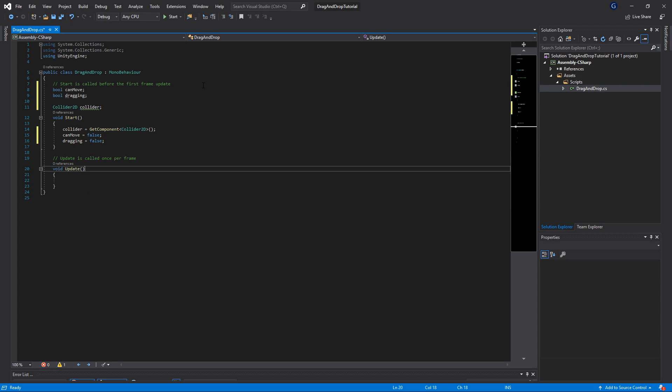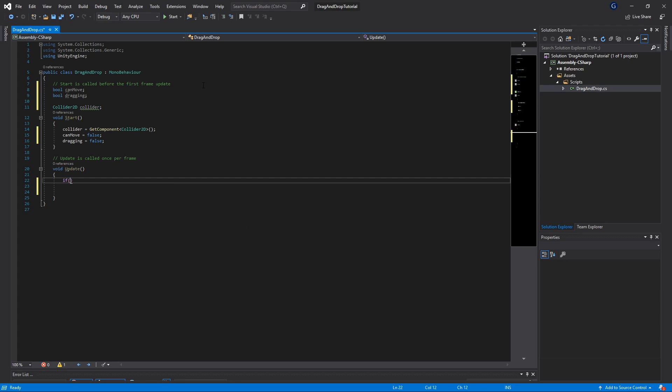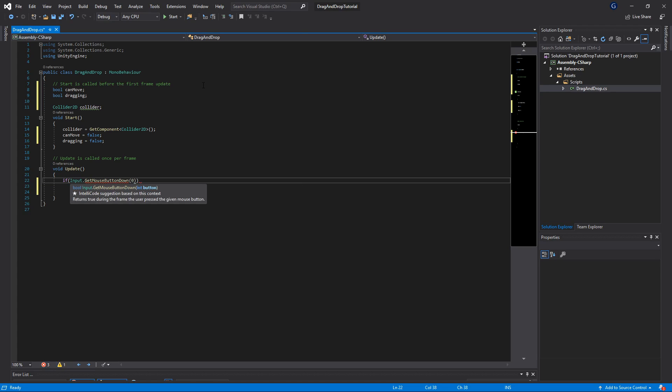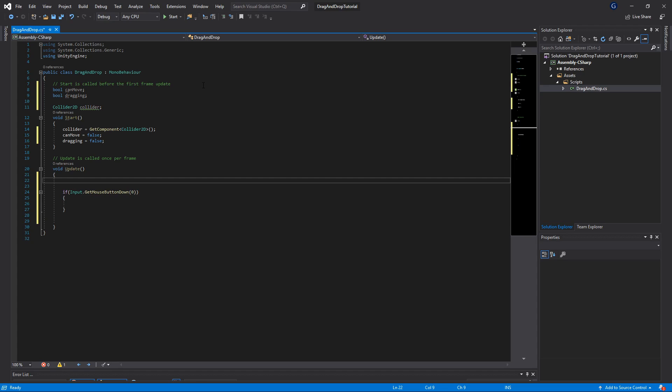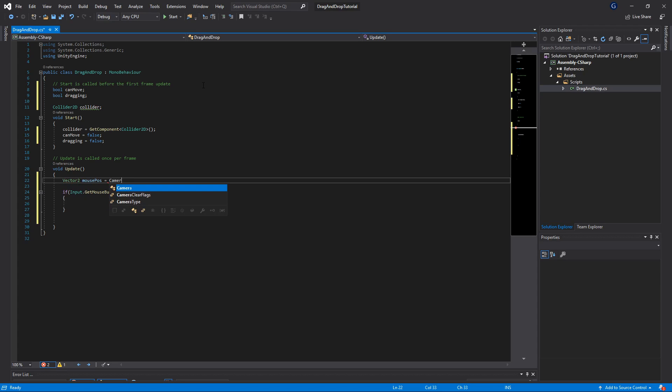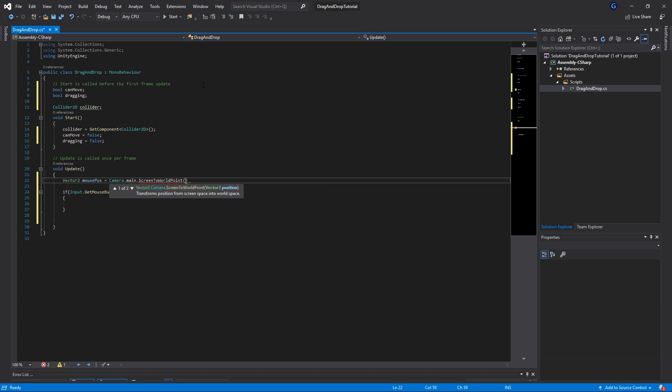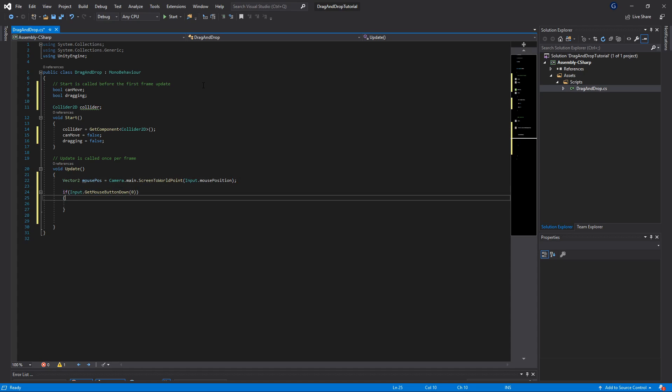In our Update method, we want to get some input from our mouse. Before we do this, we want to get a mouse position, so we'll create a Vector2 called mousePos and set it to Camera.main.ScreenToWorldPoint with Input.mousePosition. Then we're going to do a check of Input.GetMouseButtonDown zero, which is the left mouse button. When we click the mouse button down, we want to do some checks.